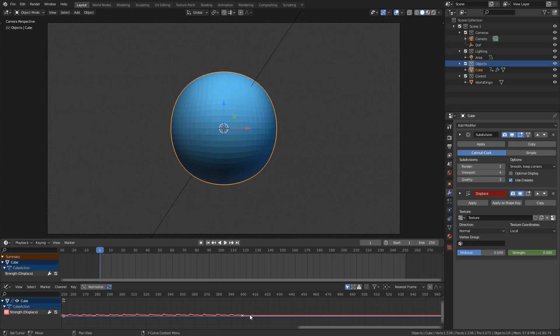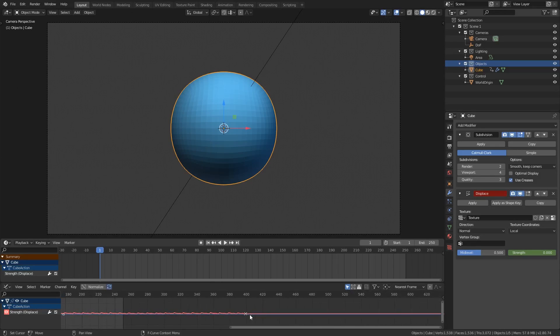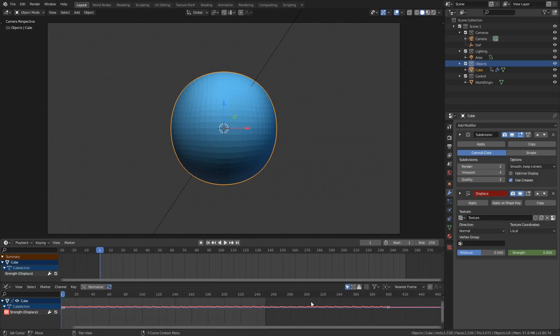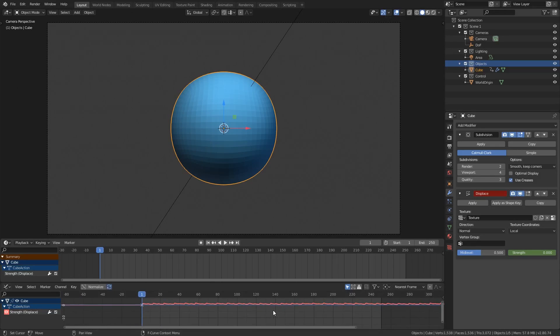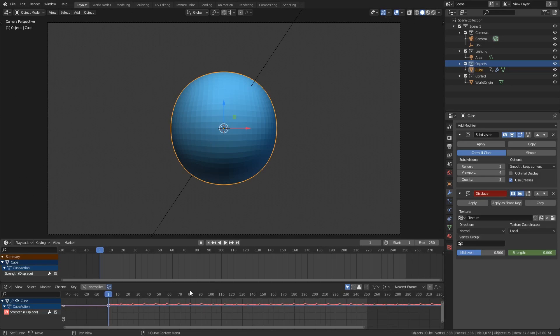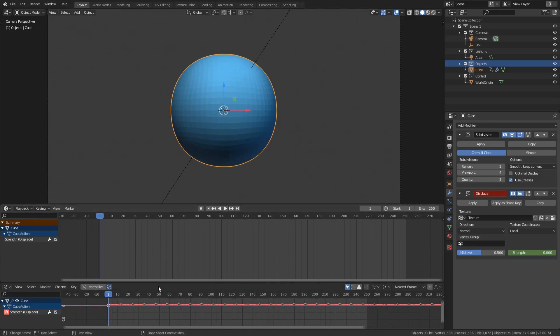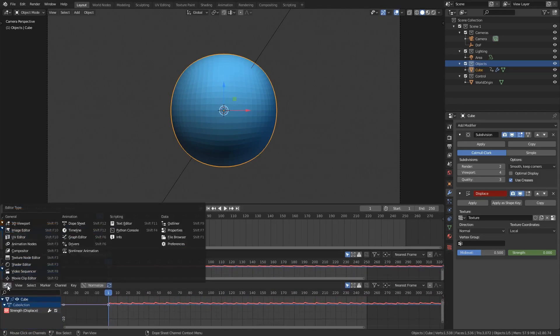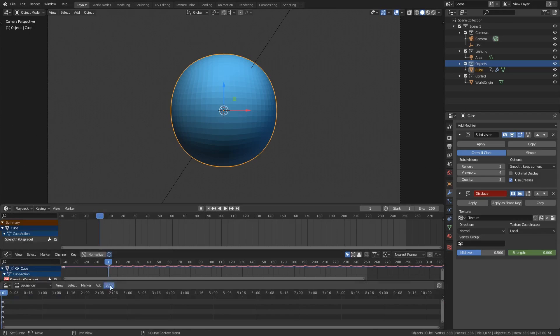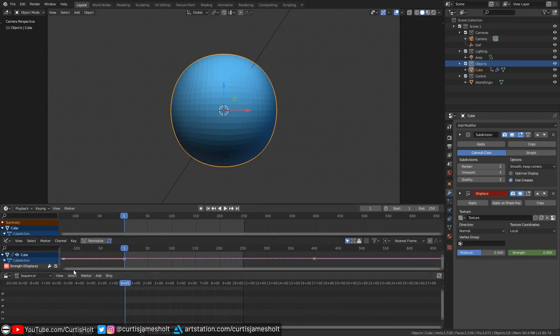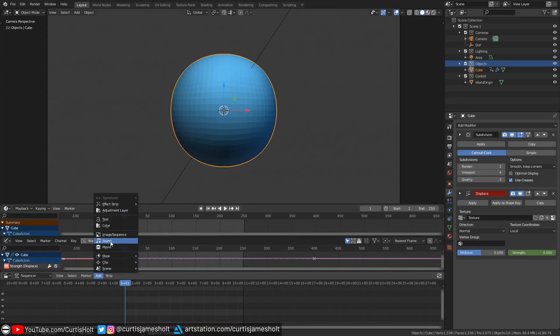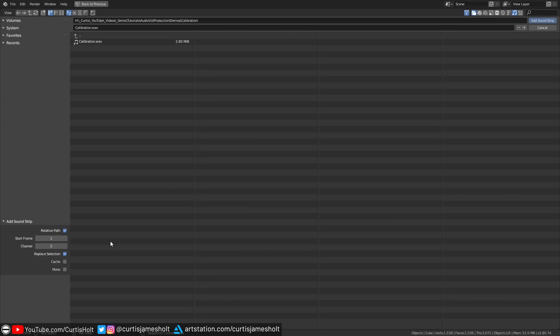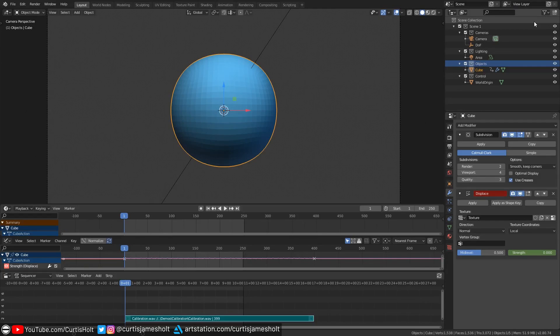But something else we can do which would also allow us to listen back to the audio from blender in real time is load the audio source into the video sequencer. Of course to do this we need to open up the video sequencer window so I'm going to make room for that now. Once we have it in front of us then we can click on the add menu and choose sound. Just like before this will give us a screen where we can choose our audio file.